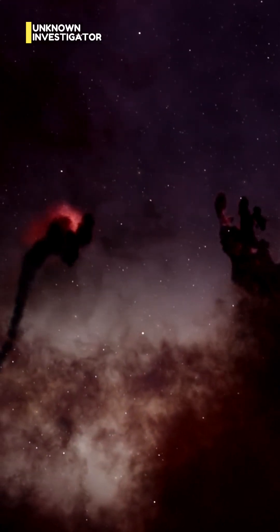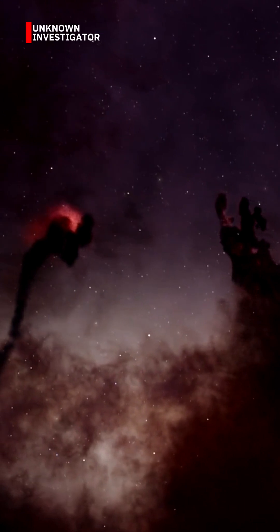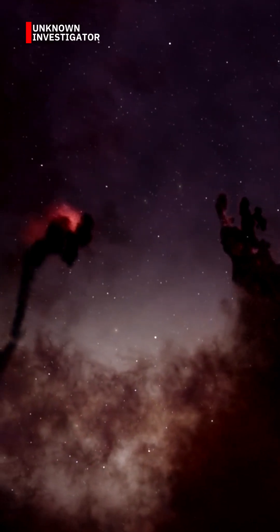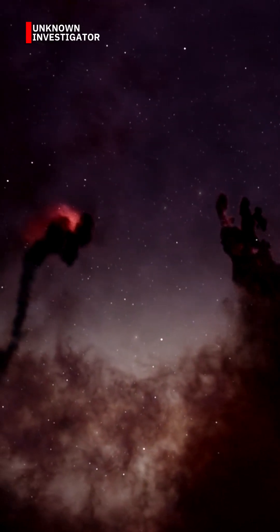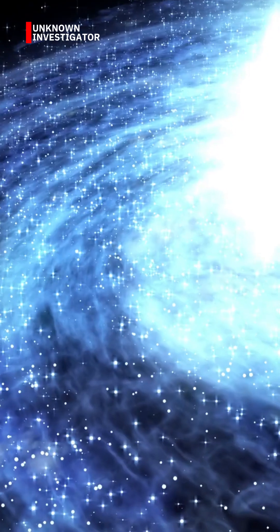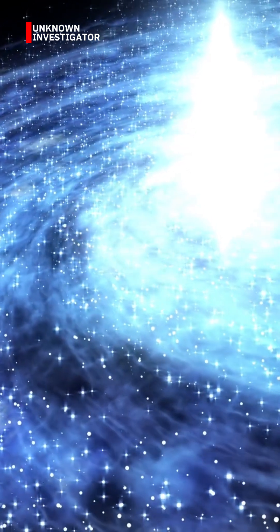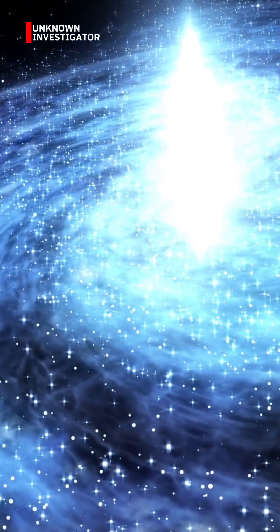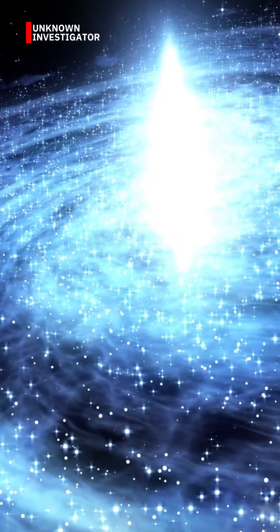So next time you feel like your problems are too big, just remember, you live on a pale blue dot, spinning in the darkness of an ever-expanding cosmos. And that is kind of beautiful.